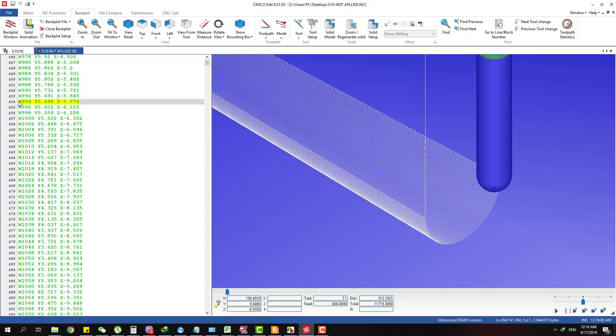For the old machine with old control, you have the transferring rate quite low. You cannot put too much data to the machine — it cannot run fast because it has to wait.